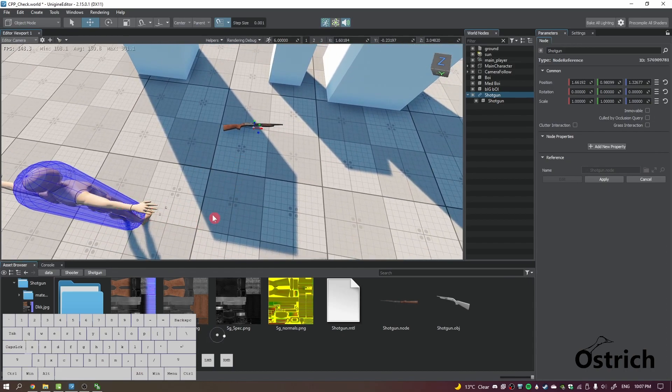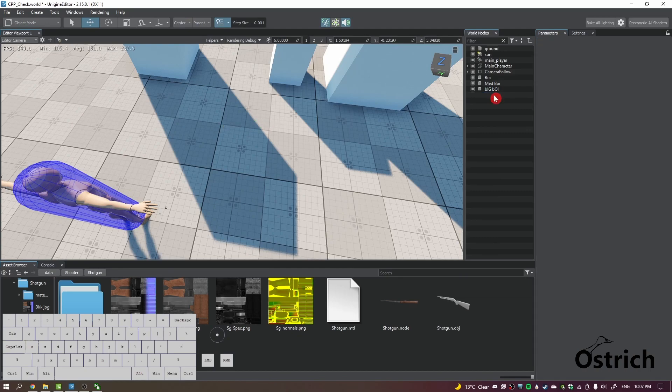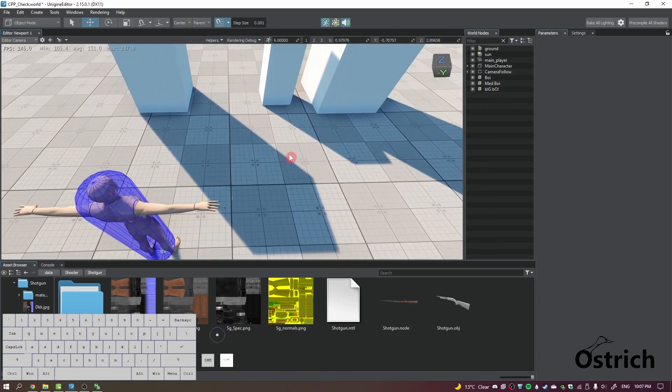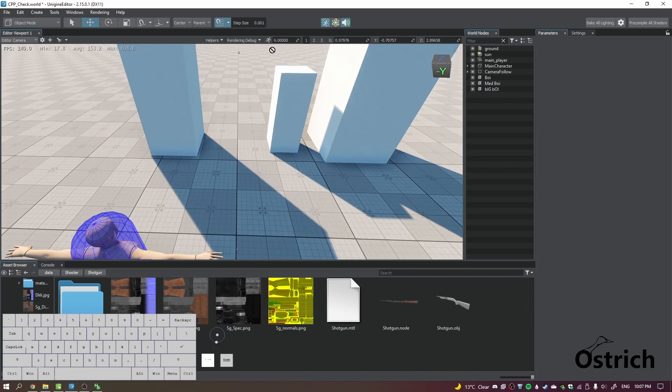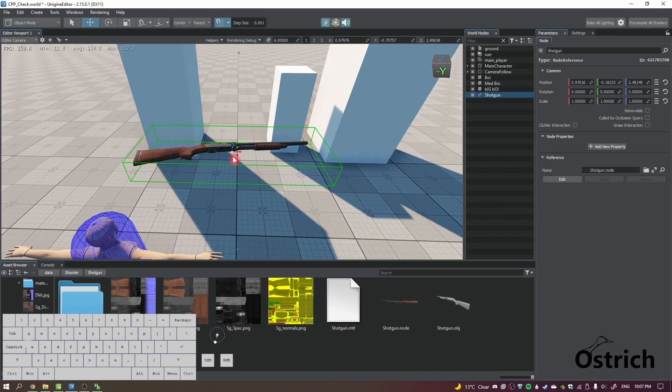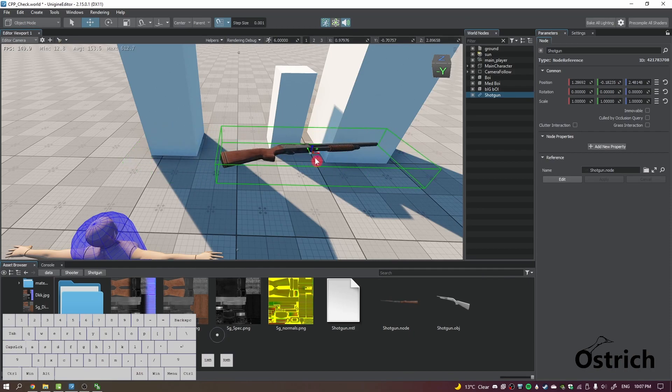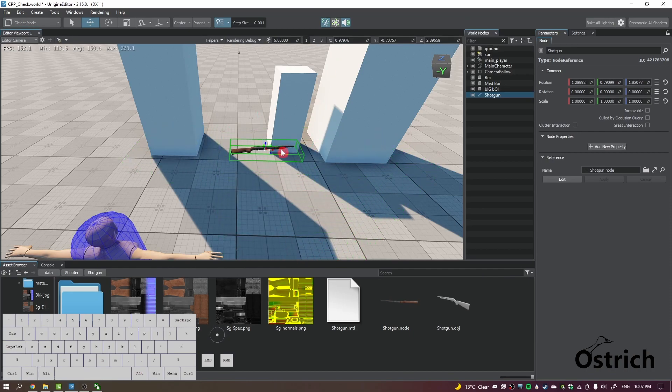And it will be perfectly aimed. But yeah, let's do that. Let's make the guy somewhere around here, probably the gun somewhere here or something.